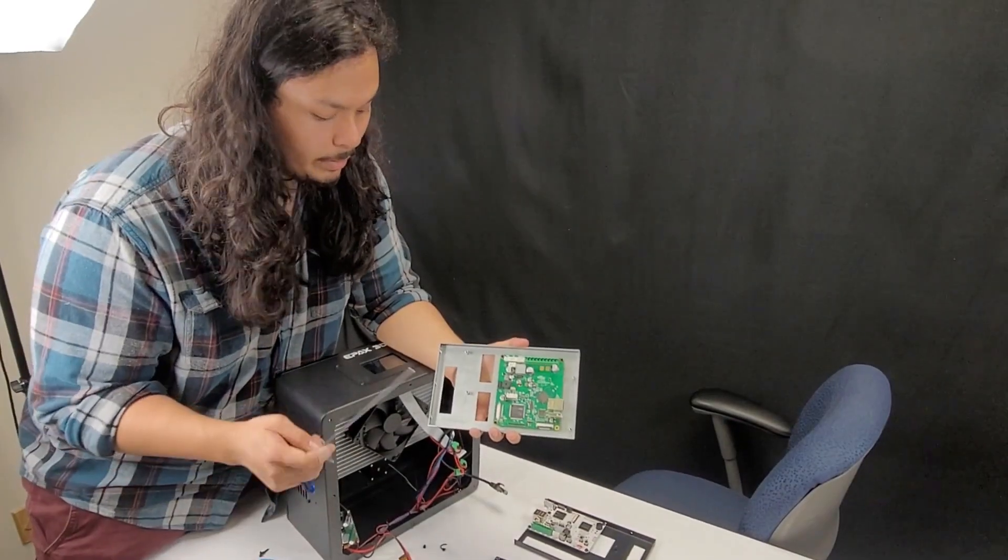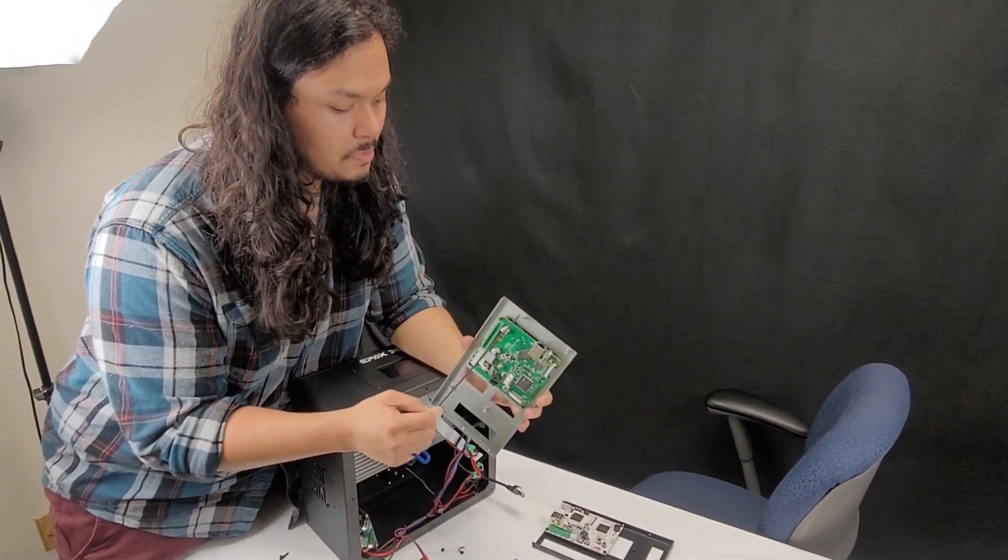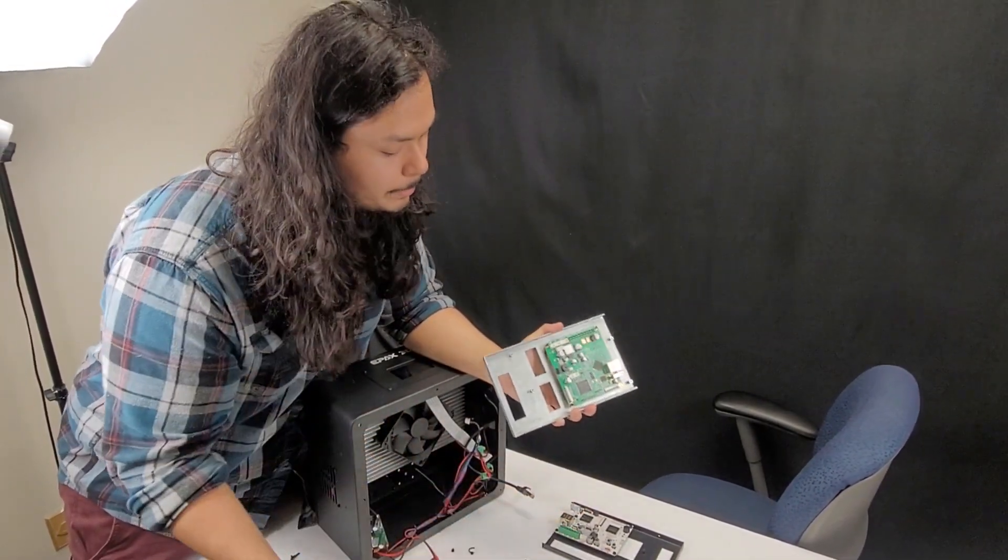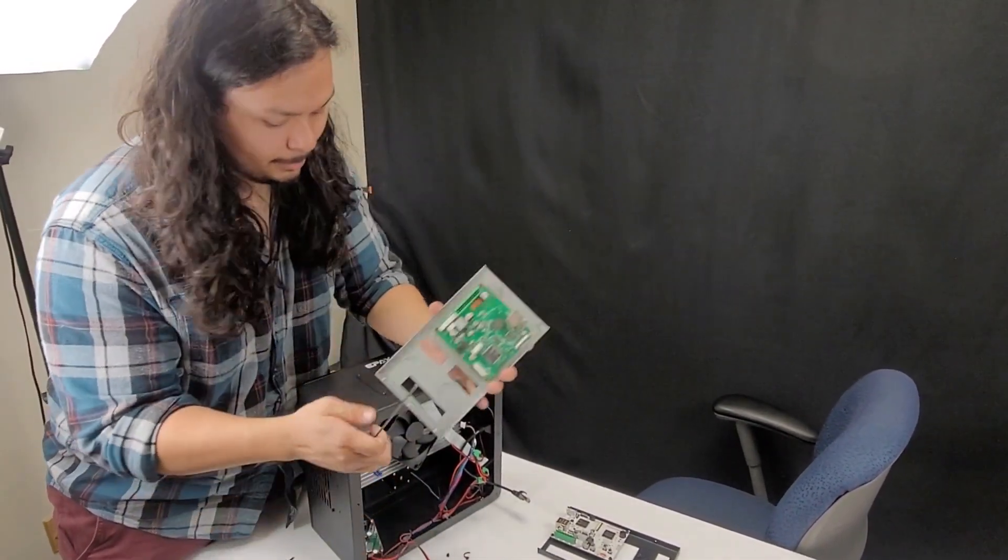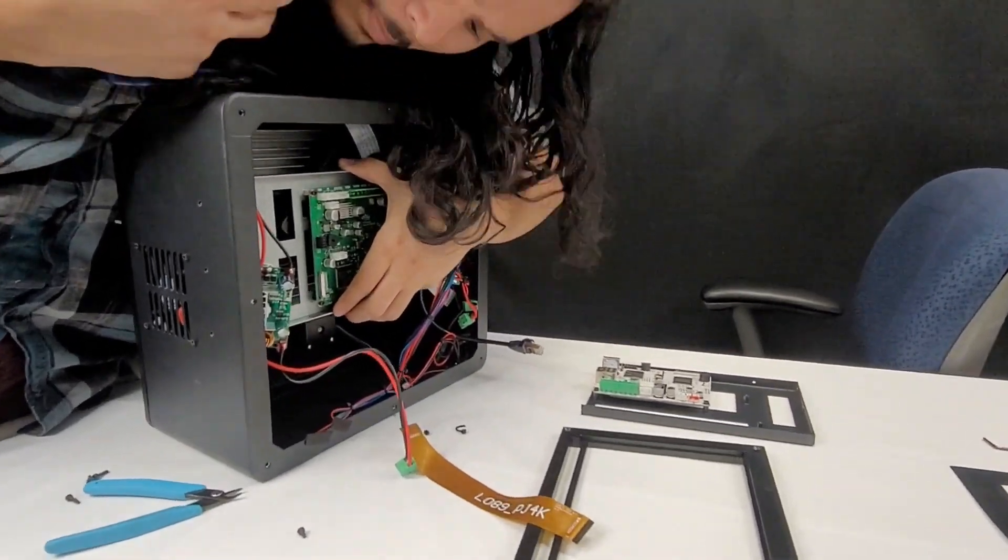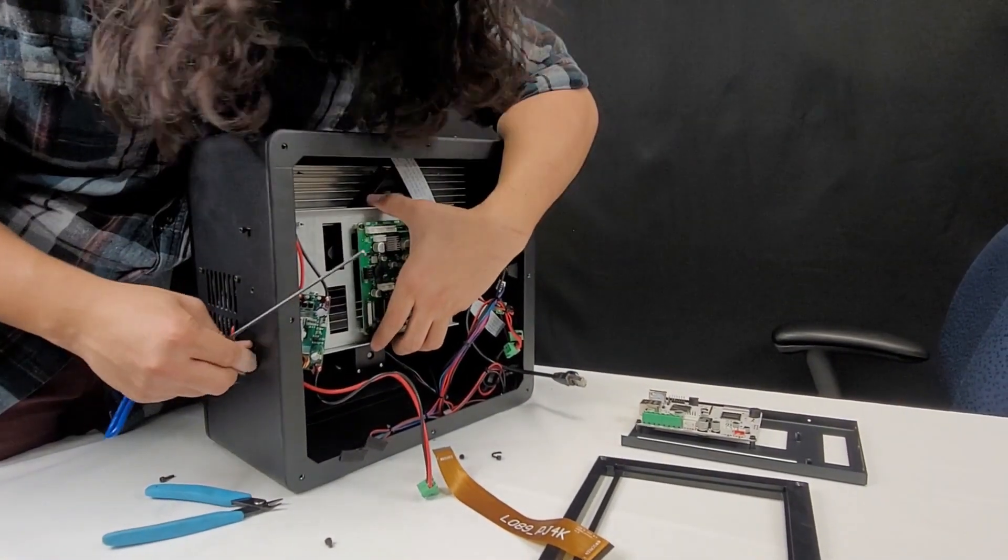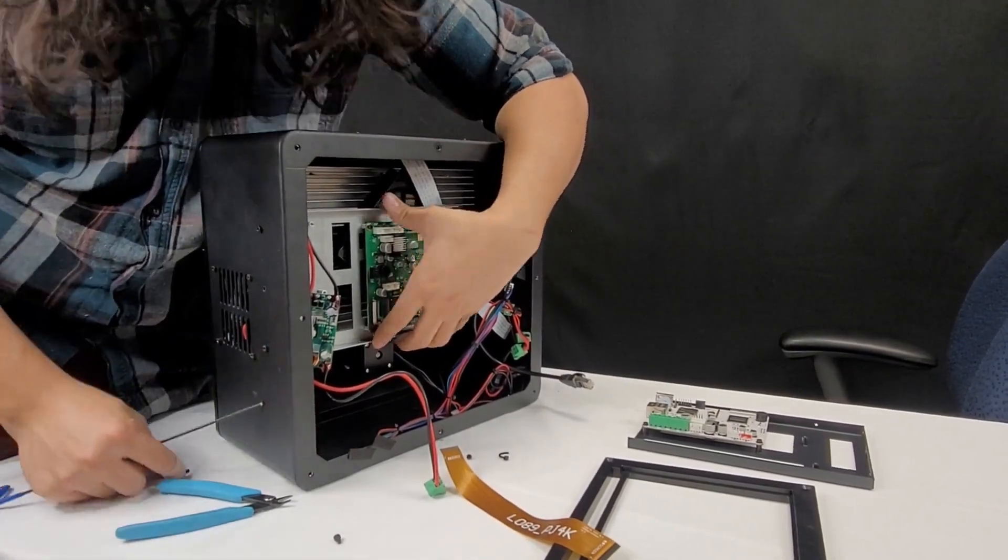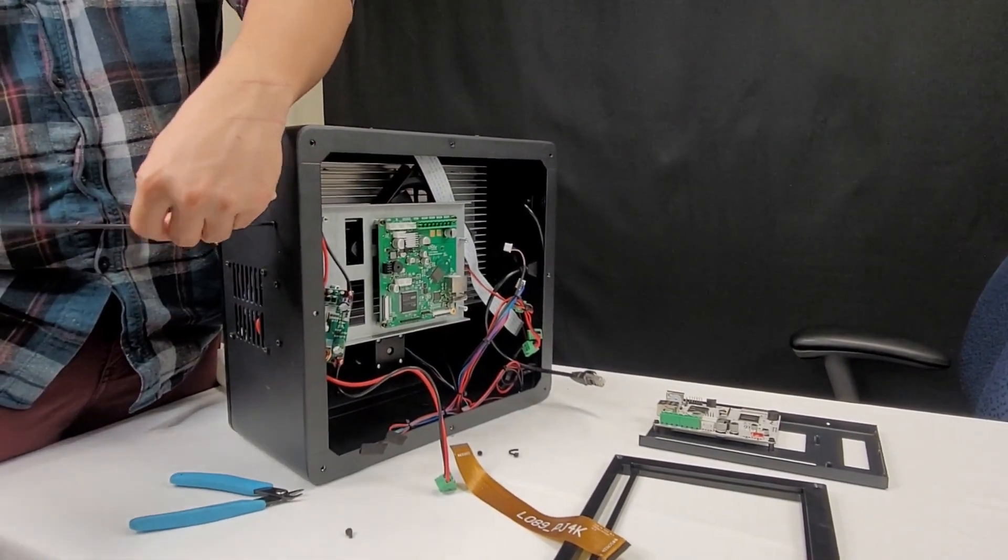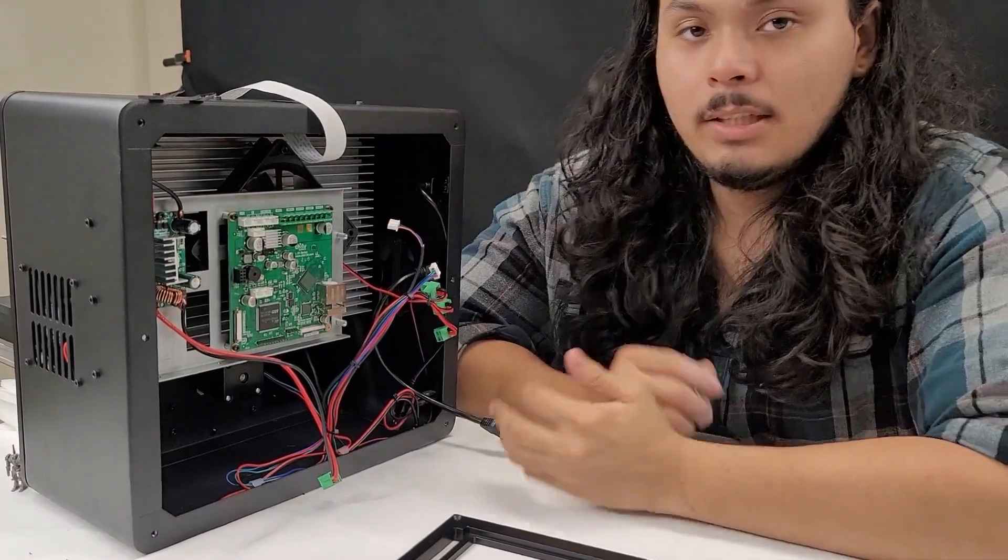All right, so now we're going to install this new bracket. This new bracket is designed for the new Chetu mainboard, but there's also some posts in case you want to switch back to the old 4K mainboard and use your old 4K screen, just so you don't have to switch up the whole bracket again. And we can go ahead and reinstall the driver board.